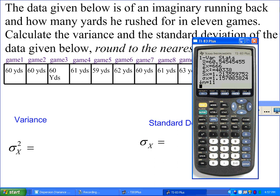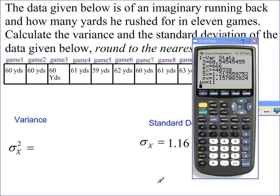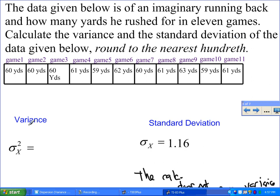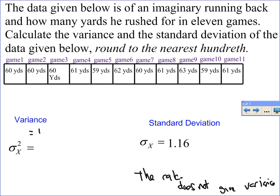The calculator does not give you the variance, so you have to find that. You don't have to do that long formula once you know the standard deviation, because the variance is the standard deviation squared. Earlier we said standard deviation is the square root of variance, so square the standard deviation to get the variance. We take 1.16, square it, and get 1.35. So the variance is 1.35 and the standard deviation is 1.16.